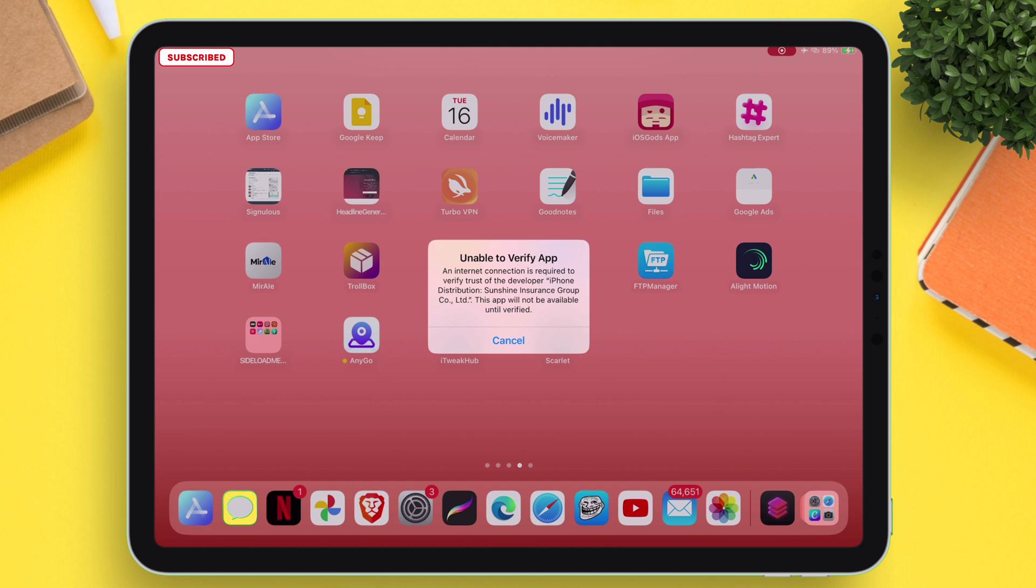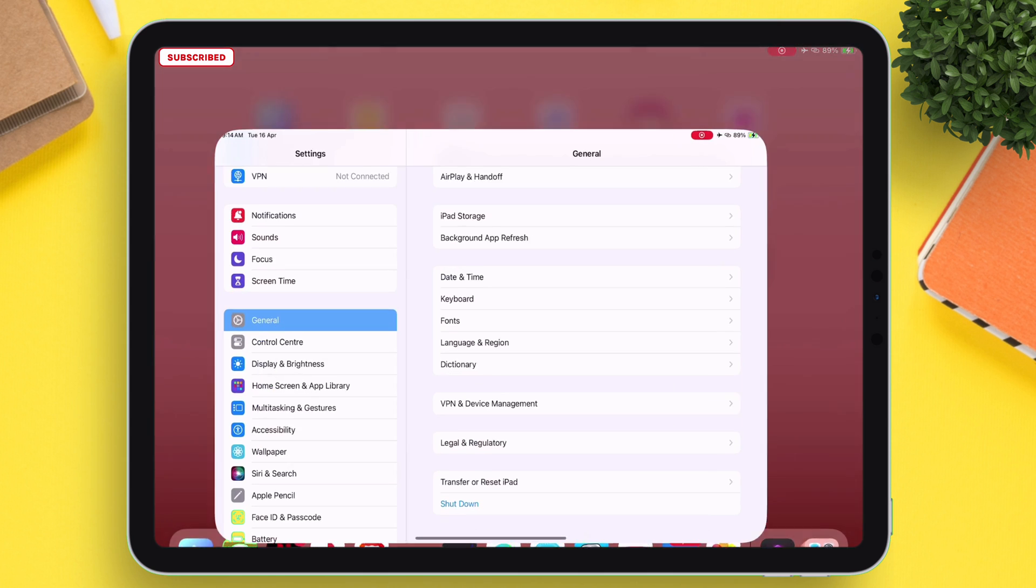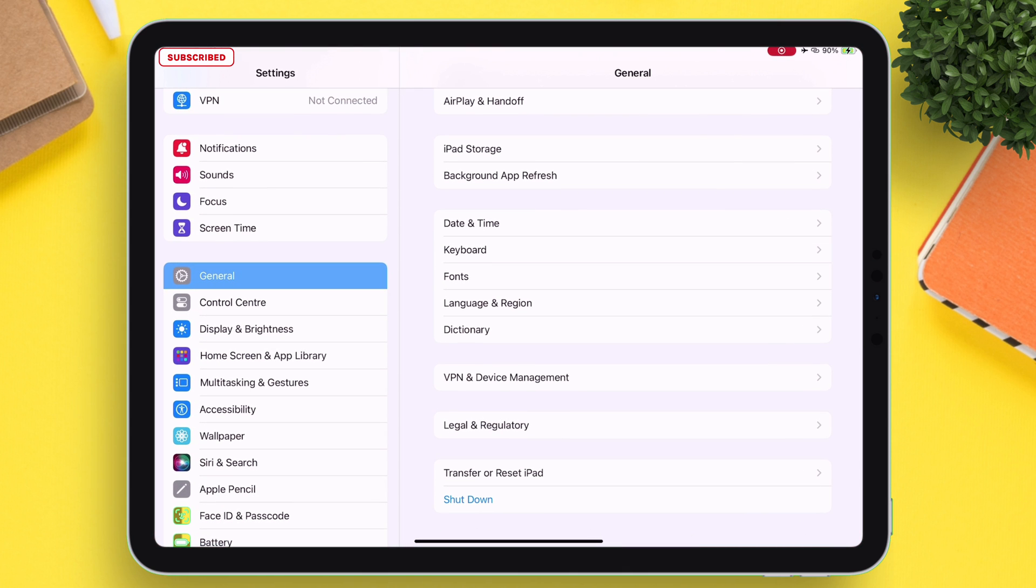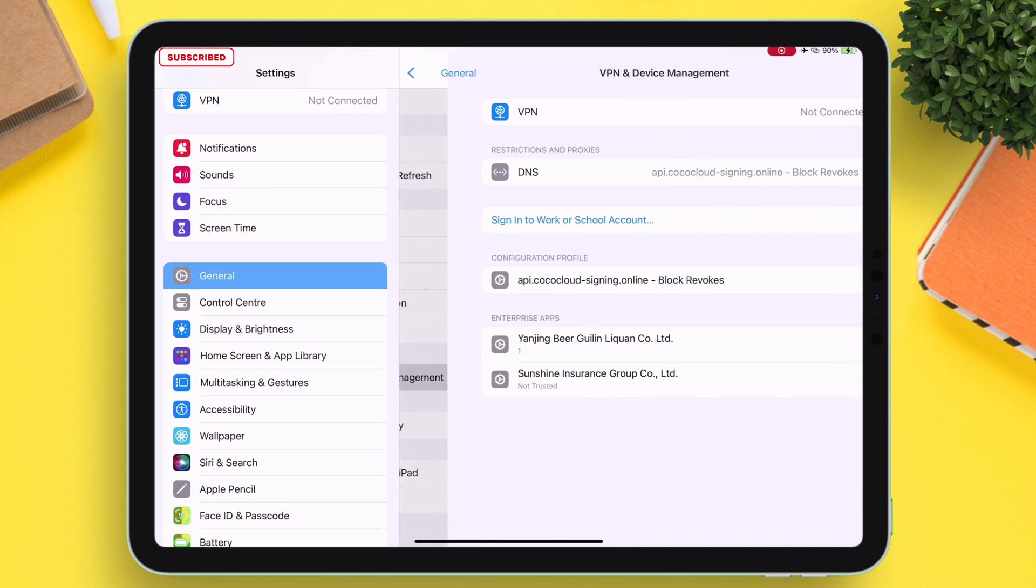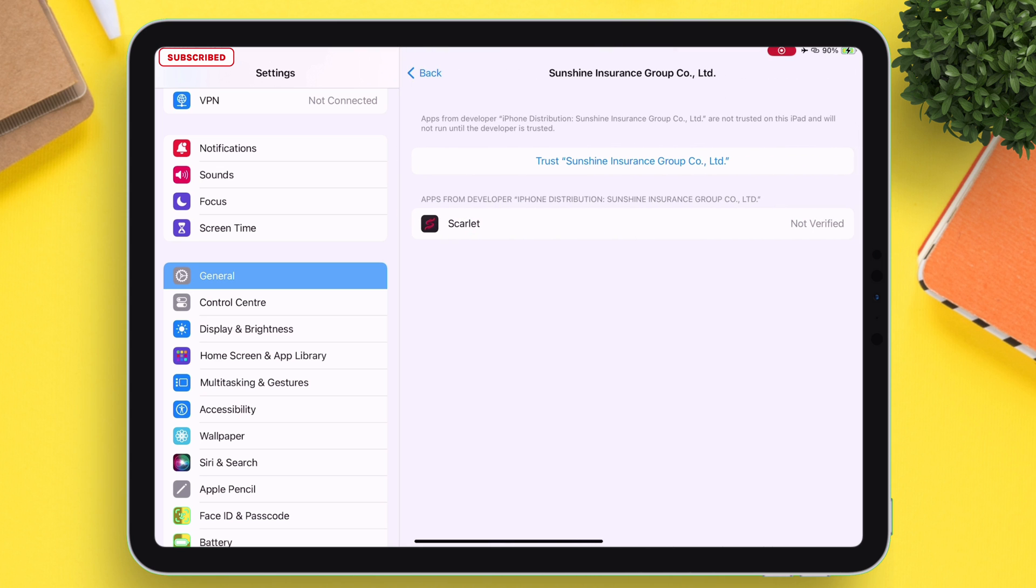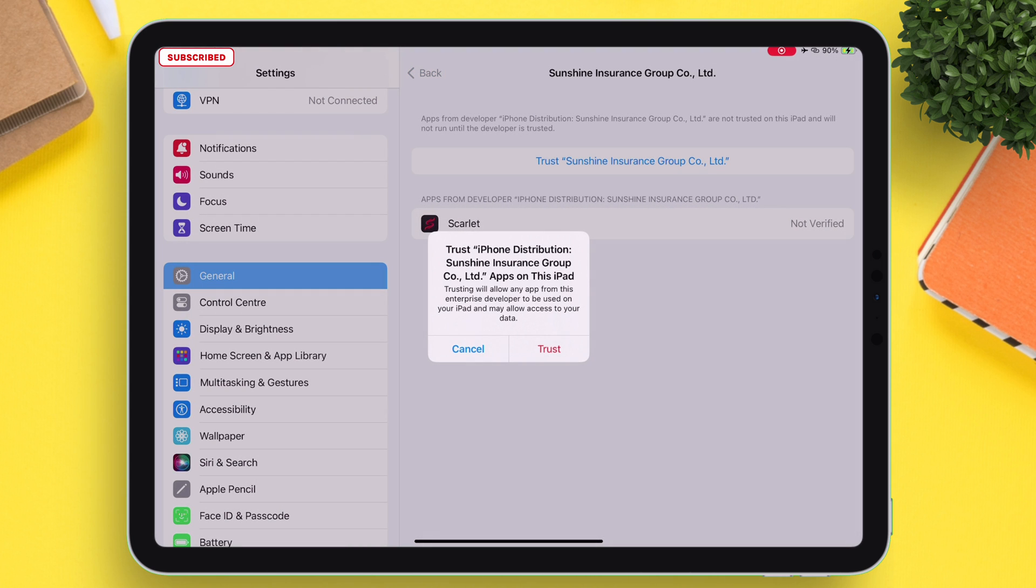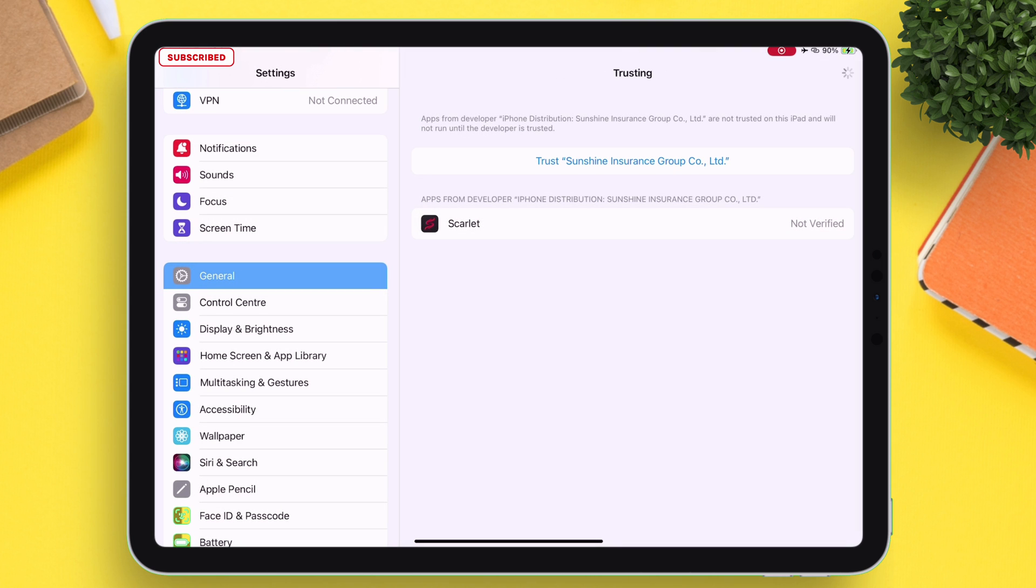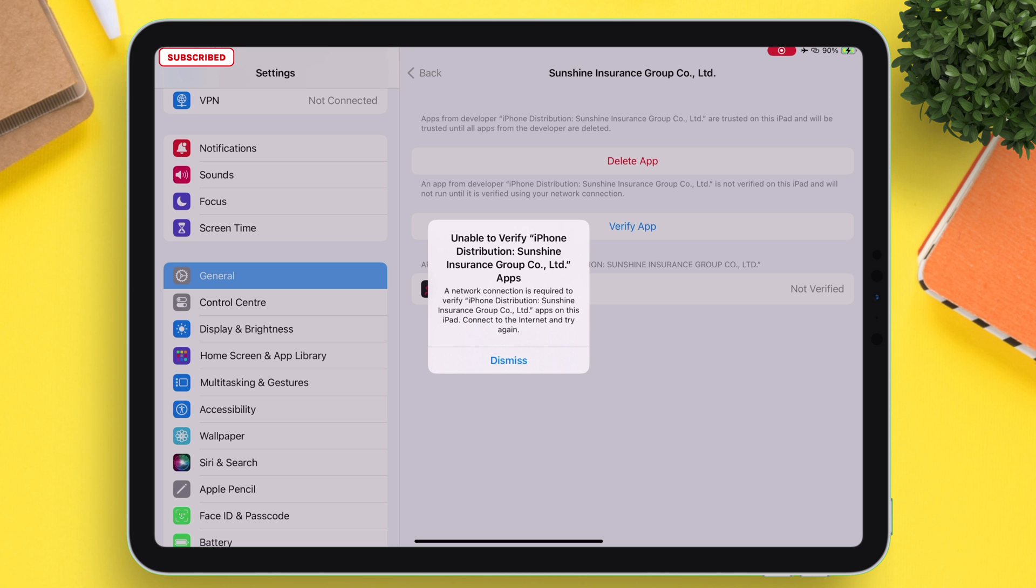Usually what we do is we directly go to General and then to VPN and Device Management and trust this certificate. But as you can see, it still does not verify, so it might be that something is preventing this verification process.